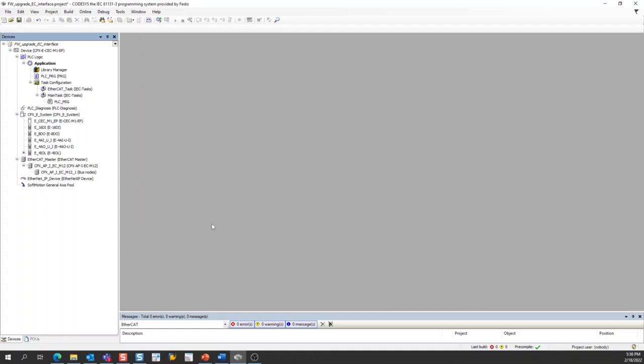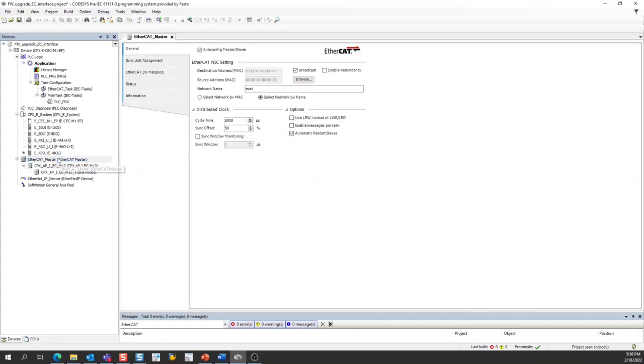So to begin the firmware update process, the first thing I'll do is open the EtherCAT master. Here in the general tab, there's one setting that I want to uncheck, which is the setting that says automatic restart slaves. I'm going to uncheck that box.